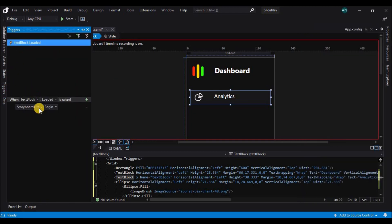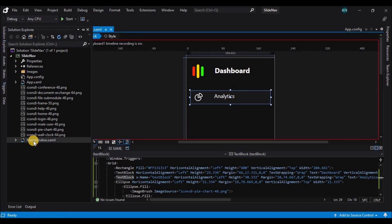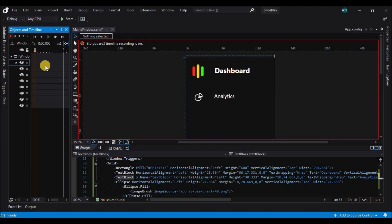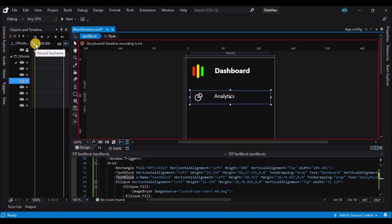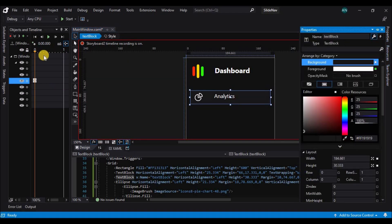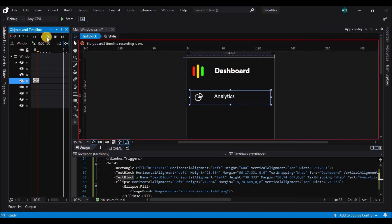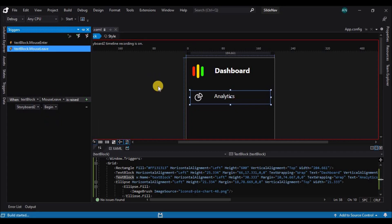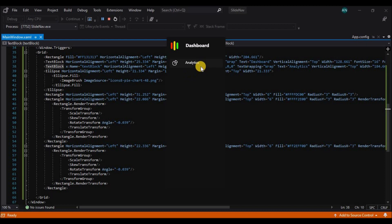Now let's set a trigger on the mouse enter of the text block and run the storyboard. Now let's add one more storyboard. This time the first keyframe will have the last color when it was highlighted, and on the second keyframe let's revert back to the original color, which is the color of the window. On mouse leave of the text block, let's trigger the storyboard. Here you can see the animation is working as expected.